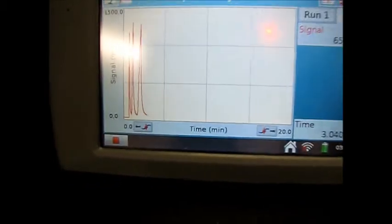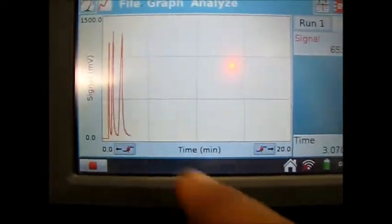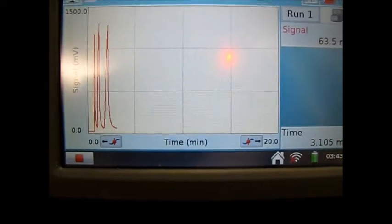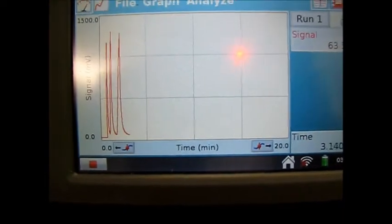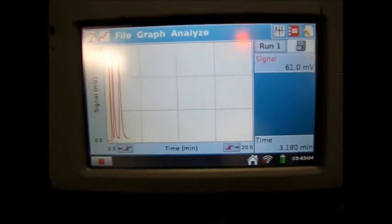Okay, so we have to wait till the baseline is straight and then we can stop collection.